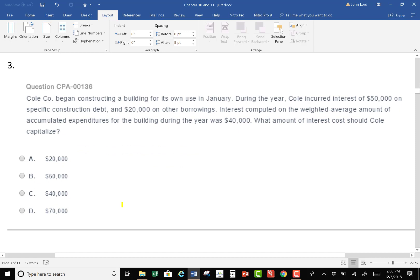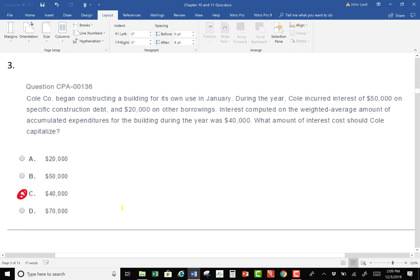Question 3: Coal Company began constructing a building for its own use. During the year, coal incurred interest of $50,000 on specific construction debt and $20,000 on other borrowings. Interest computed on the weighted average amount of accumulated expenditures for the year was $40,000. This is a definitional question — not computational. When we talked about construction period interest, you capitalize interest on the weighted average of accumulated expenditures. So the answer is $40,000.